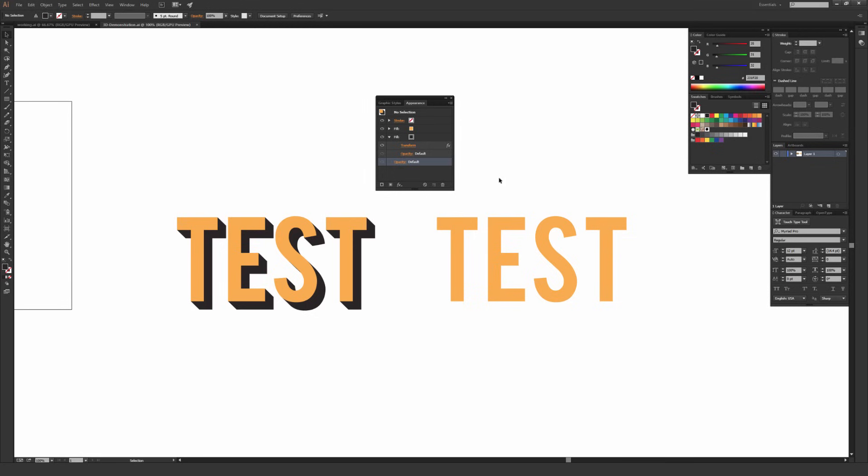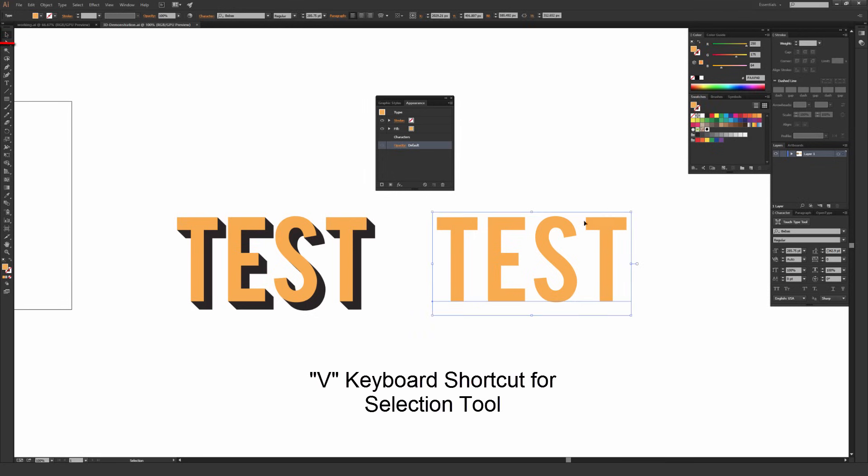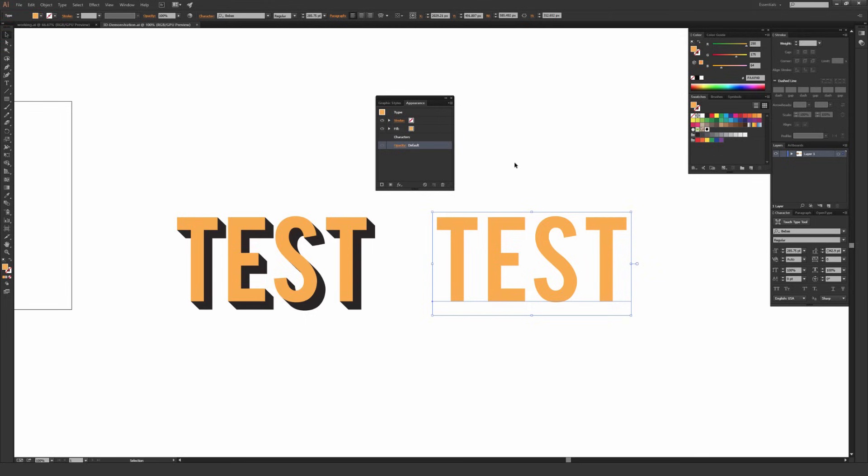you're going to want to select your type that you want to apply the drop shadow with using the selection tool. It's the black arrow, it should be V on your keyboard shortcut as a default. If you don't have your type selected and you make changes in this appearance window right here, none of them will apply. I accidentally do that all the time, it's a little bit frustrating, so do make sure you have your type selected before you do this.